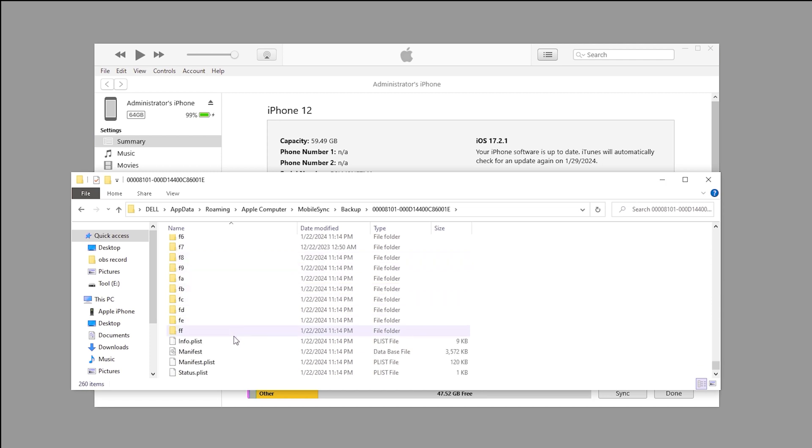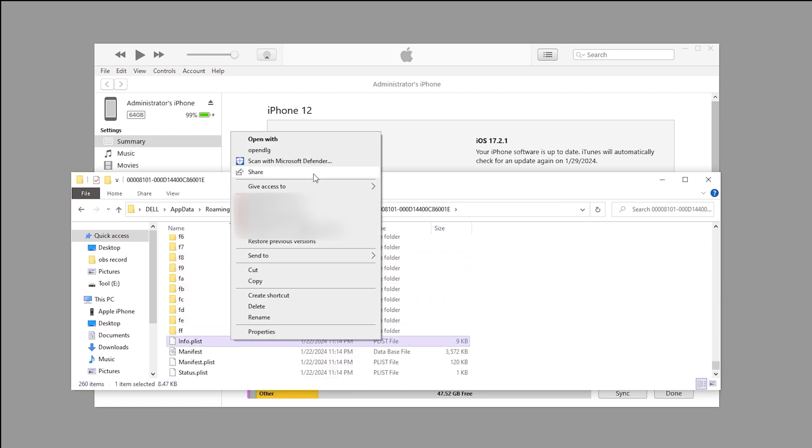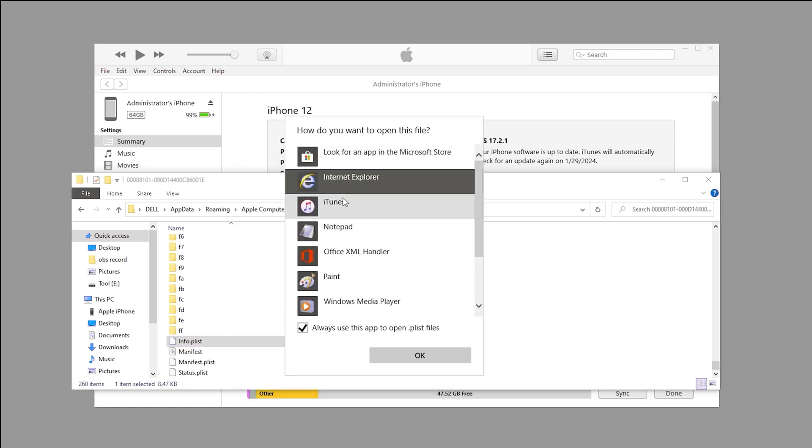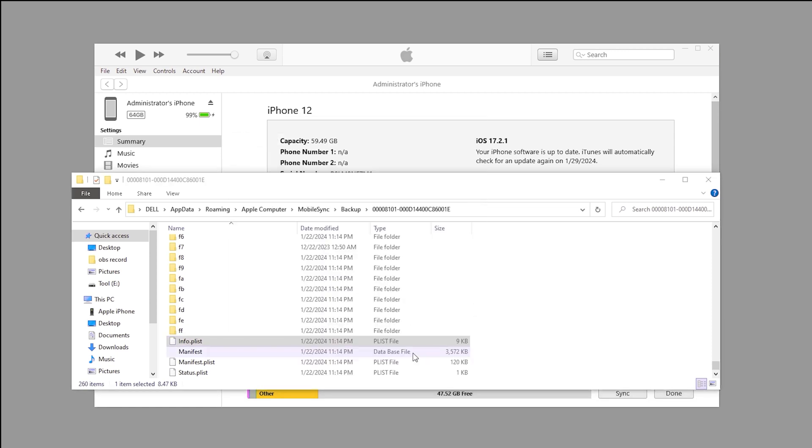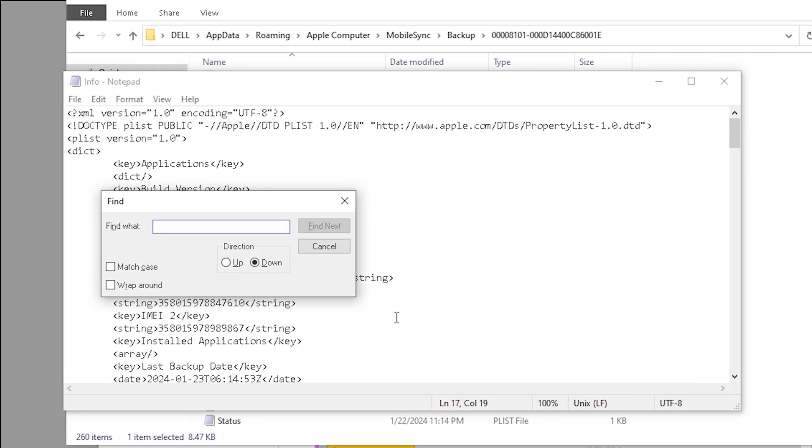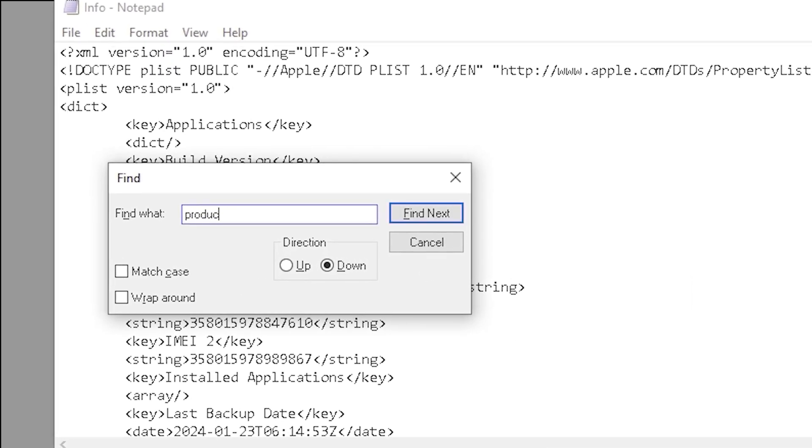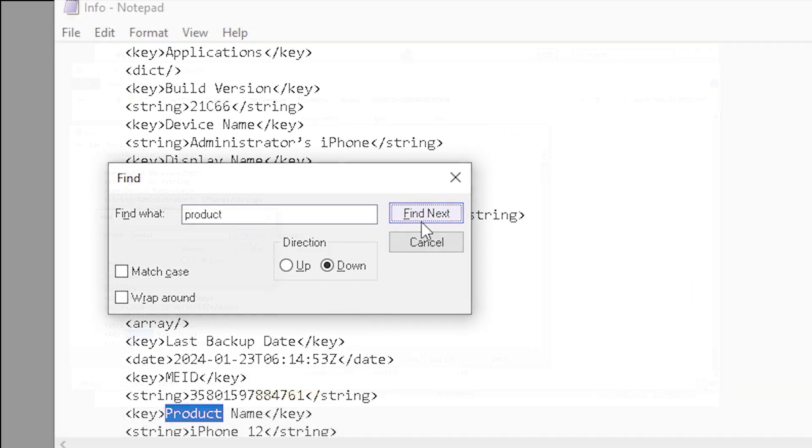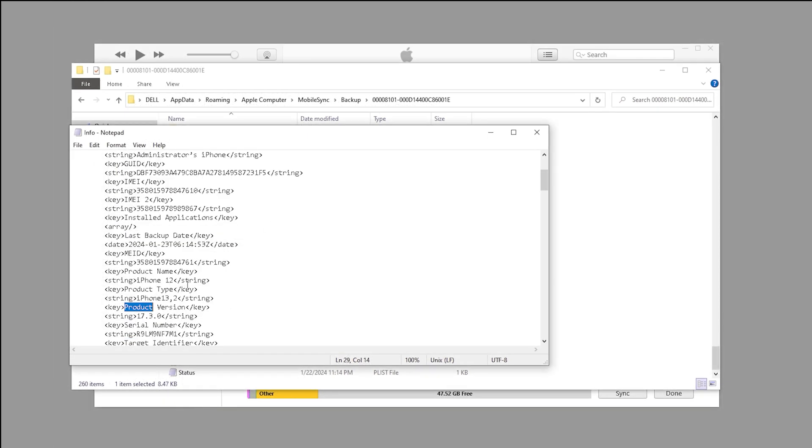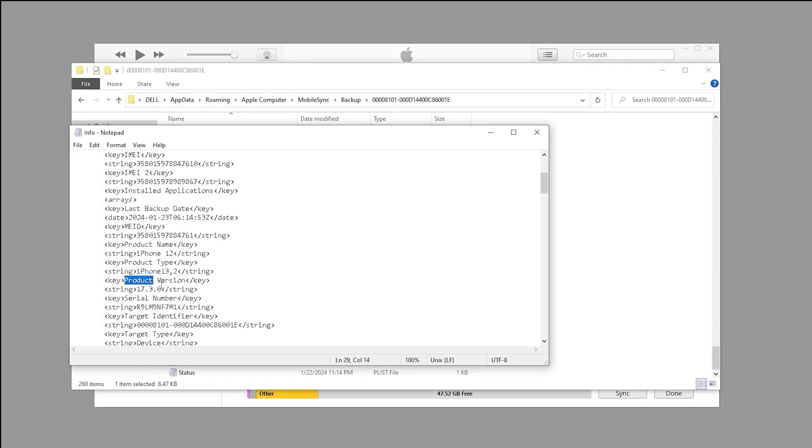Inside the folder, scroll down to the bottom and find the info file. Open it in notepad. Press Ctrl plus F to open the search bar and search for the word product. Not too far down, you'll see the product version. Below that, it should say iOS 17.0. Change that to iOS 17.2.1 and save the file.